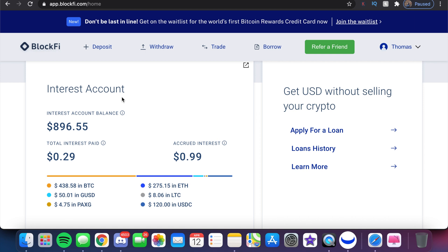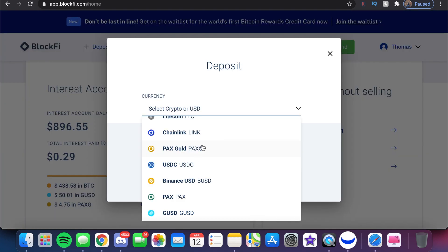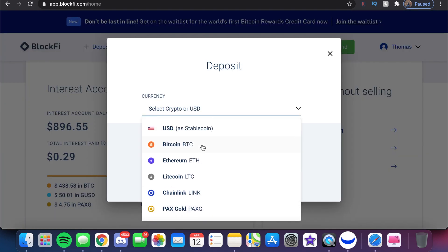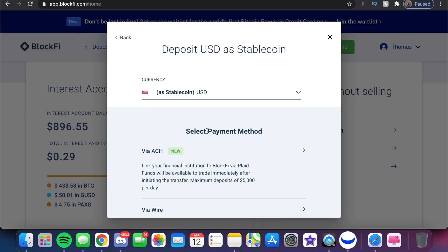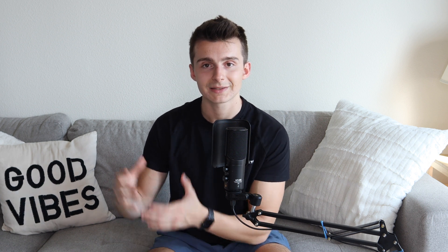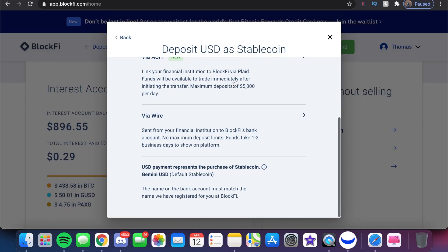There are actually a lot of features in BlockFi, which we may cover in more videos in the coming weeks and months. But right now, we're going to click on Deposit. You get a lot of options here. You can deposit USD as stablecoin, and it's going to ask for a payment method. You can link your bank account — Chase, Bank of America, or similar — or you can wire the funds in, which takes approximately one to two days.